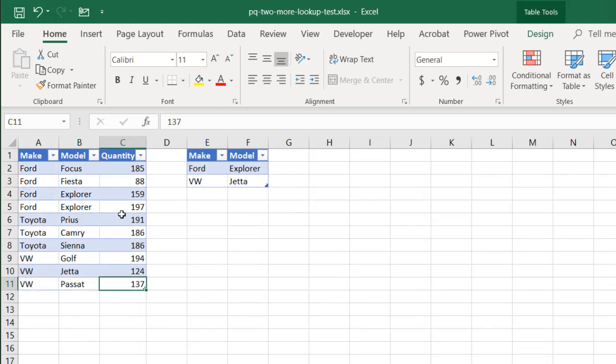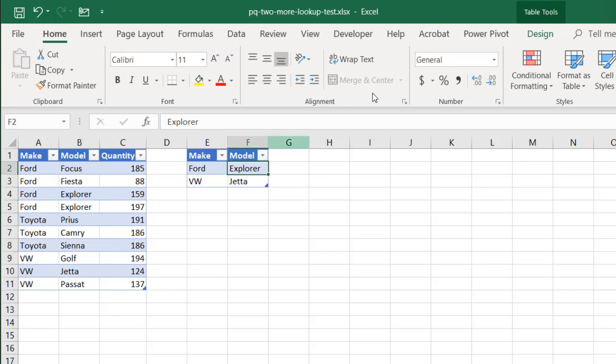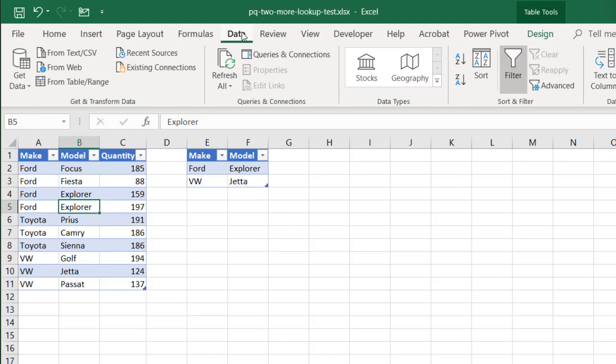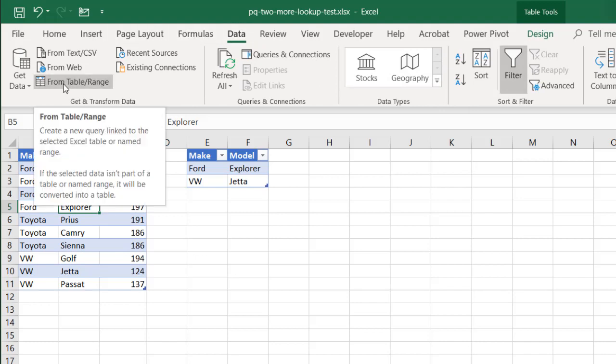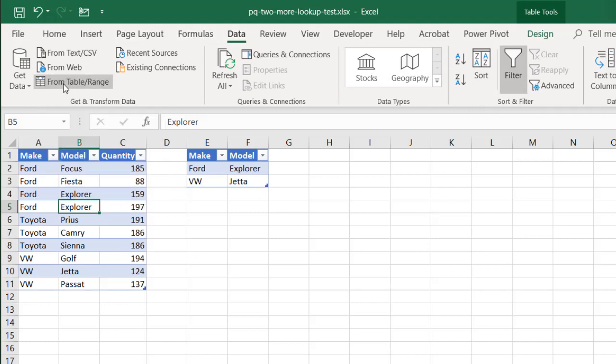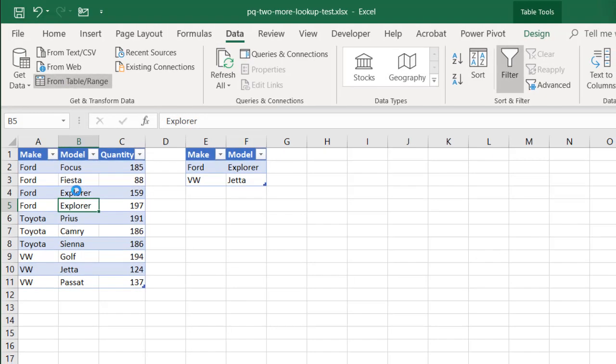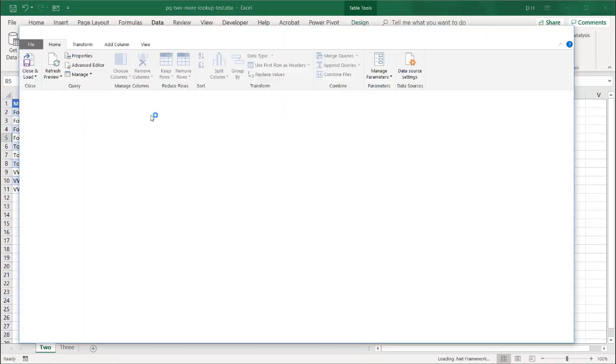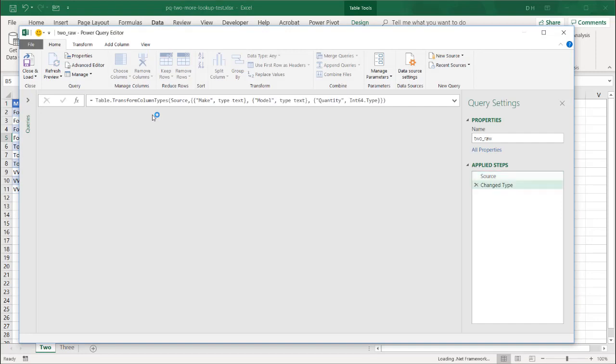We're going to bring this into Power Query. This is already a table. If I click in here, you can see that the table tools contextual menu is already there. And you can see why this is important, because in order to bring it into Power Query, it must be turned into a table first. But since this is a table already, I'm going to do that with the data tab. Go in from table and range. It will know that this is a table and bring it in. So the Power Query editor window will come up.